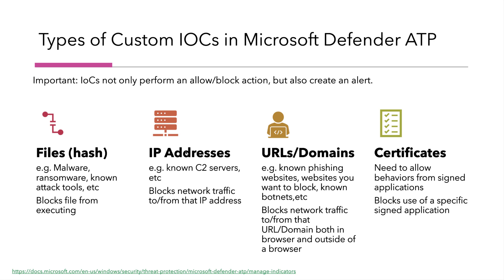IP addresses can block network traffic maybe to a C2 server. I can block URLs and domain specific websites, maybe a phishing website. And I can use certificates to only allow behavior from assigned applications or block the use of assigned applications.